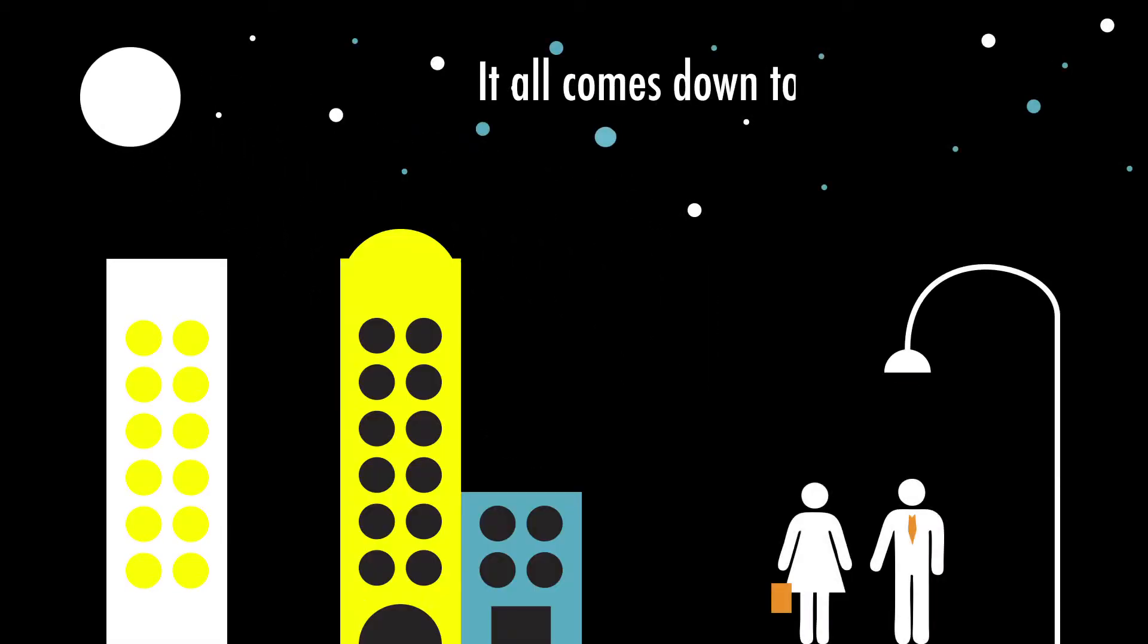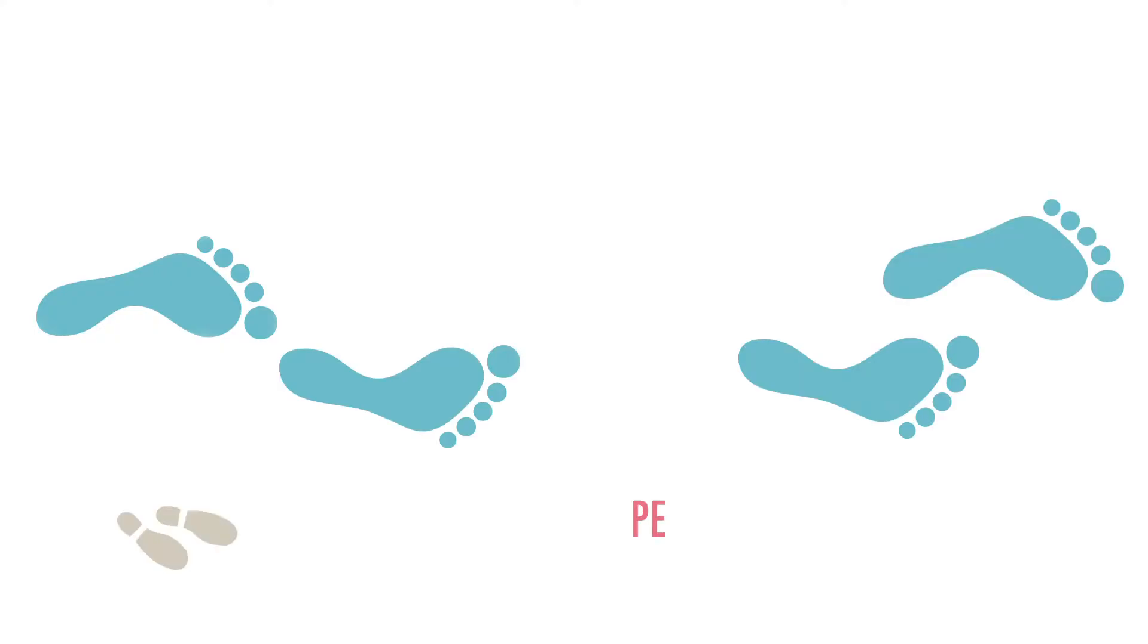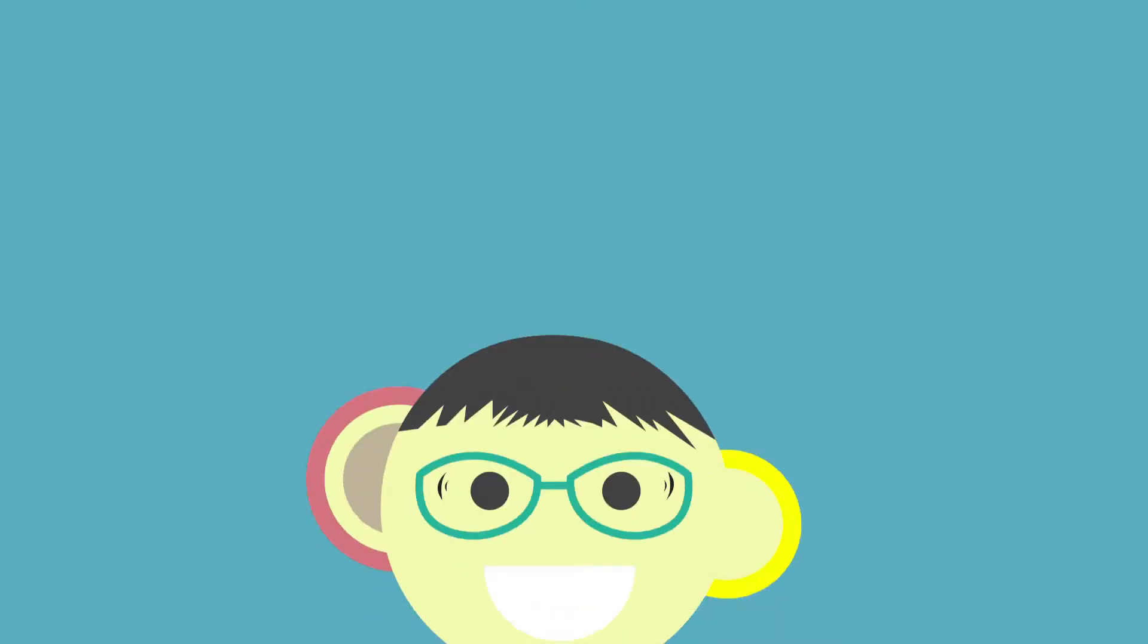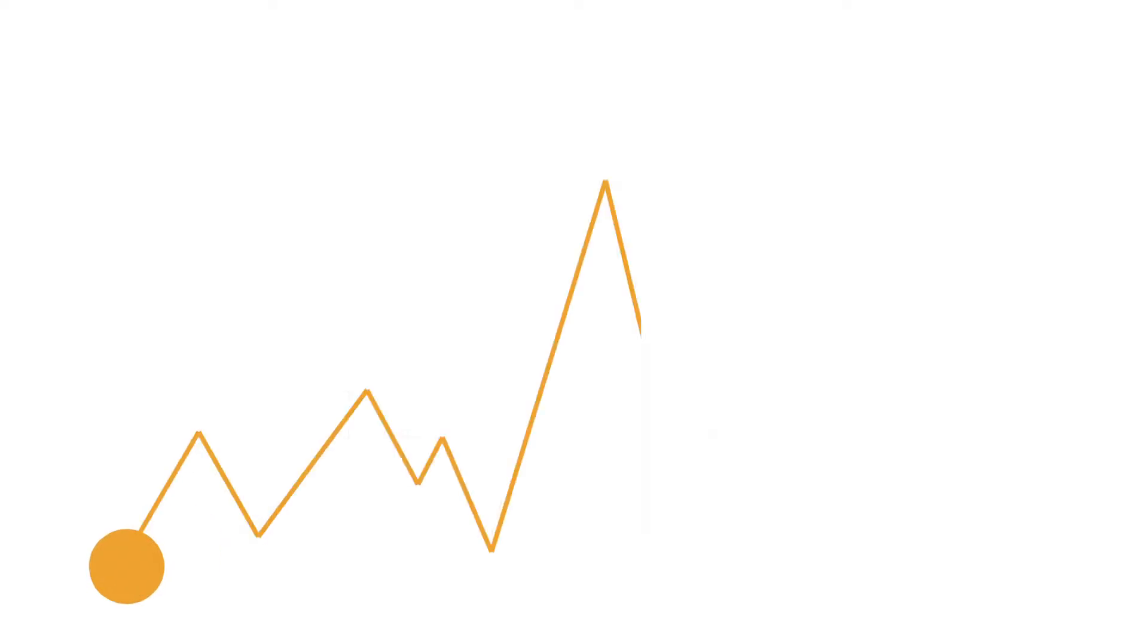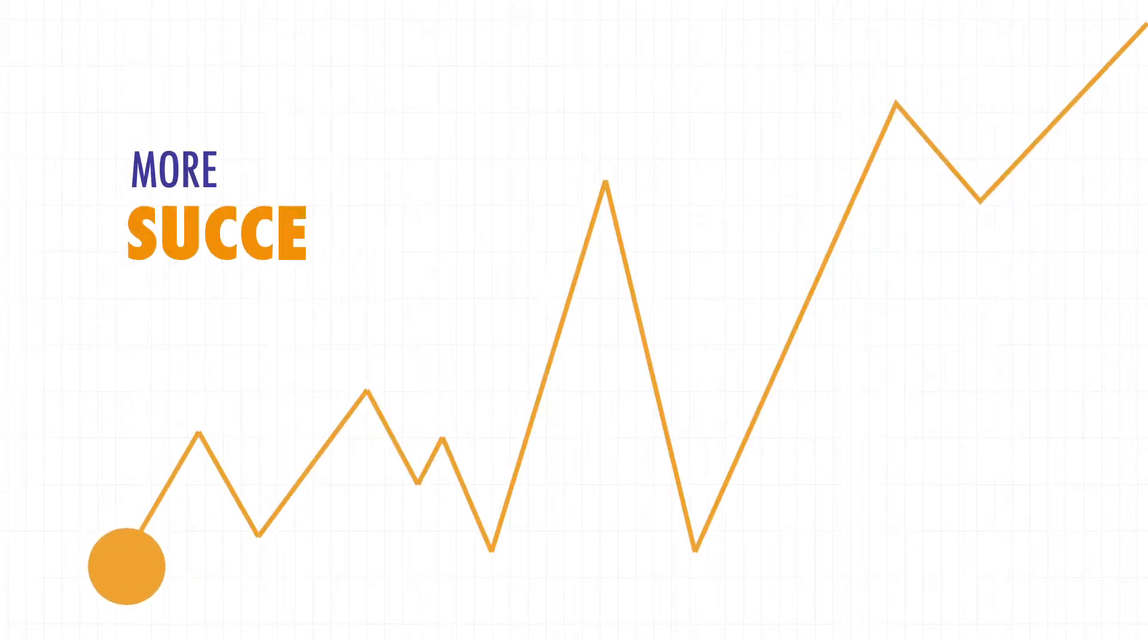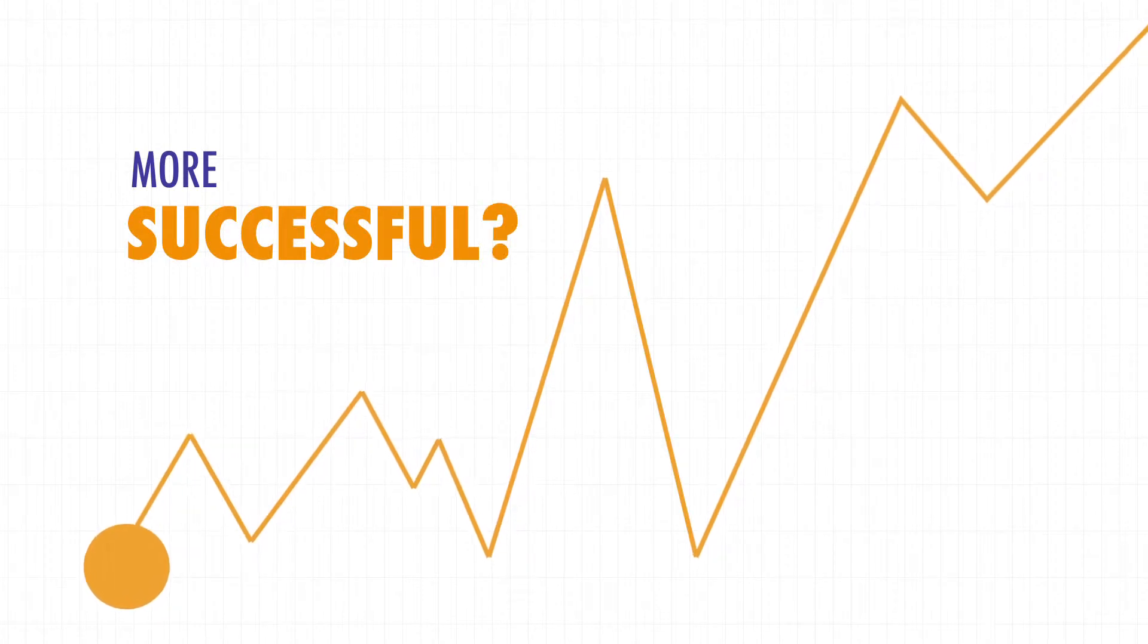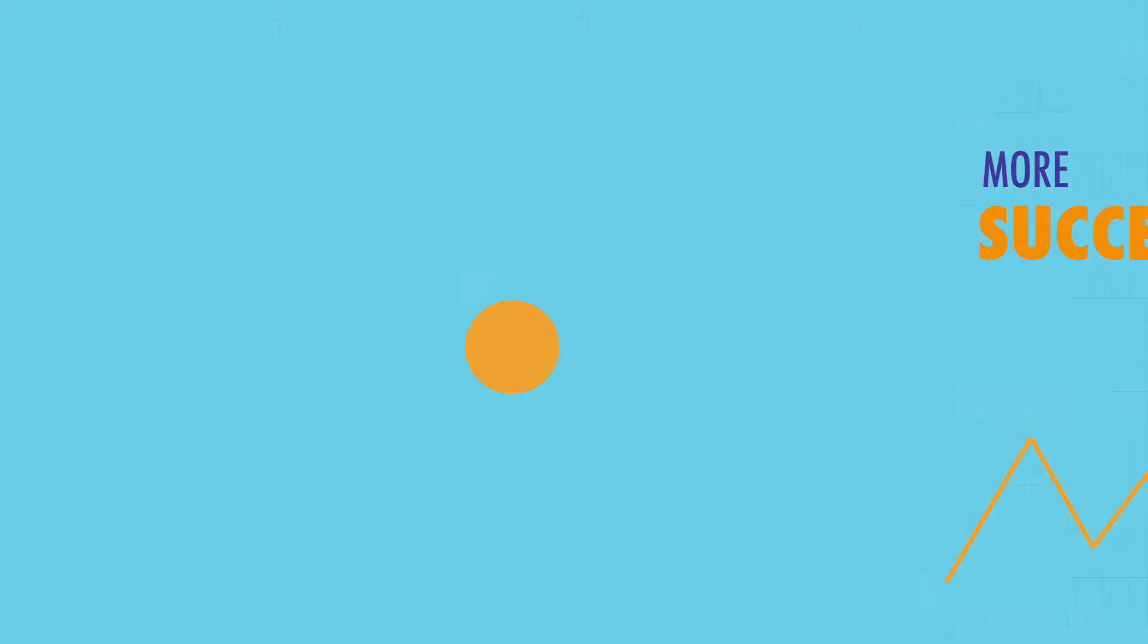In the end, it all comes down to this: who were the people you journeyed with? How did you make them feel? How did you make them more successful, and what difference did you make to their careers?